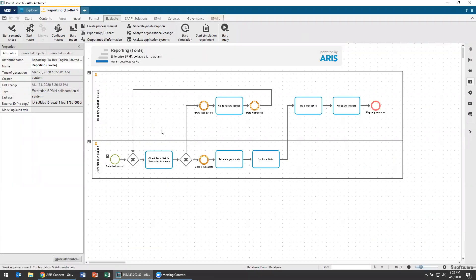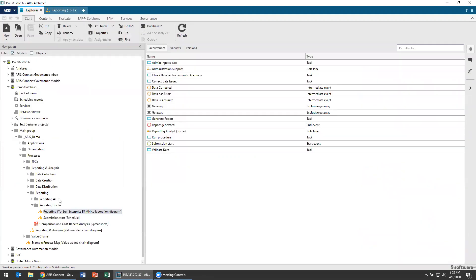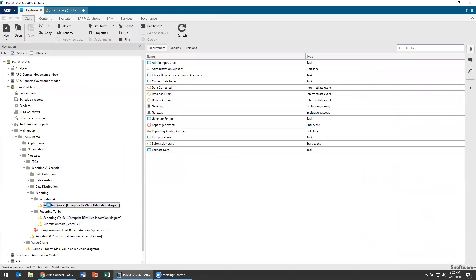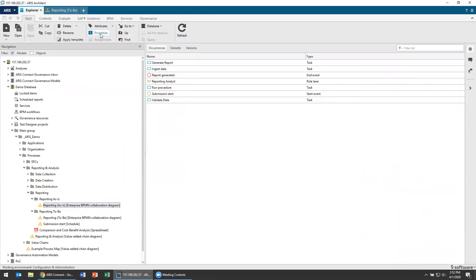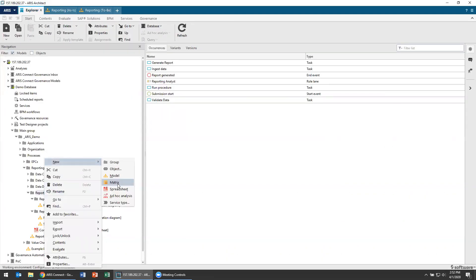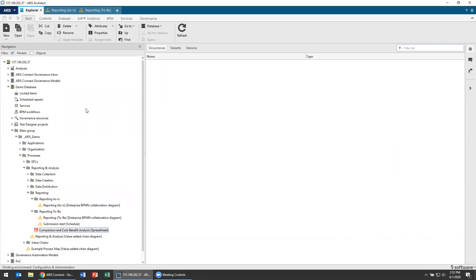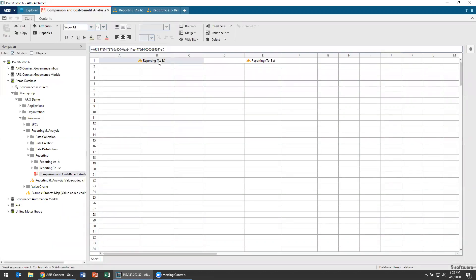This is a model of our reporting that is to-be. We've got a model over here that's reporting as-is and I'm going to create a spreadsheet model as a comparison and cost-benefit analysis. You can just right-click and create a new spreadsheet model here. In my spreadsheet, I've got my cost-benefit analysis started - headers for my as-is and headers for my to-be. Here is my reporting as-is and here is my reporting to-be.